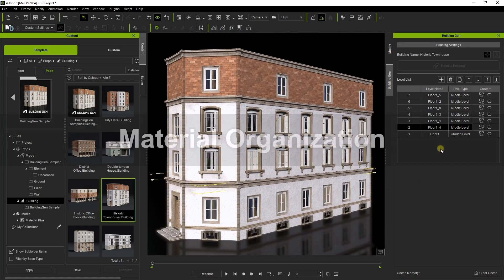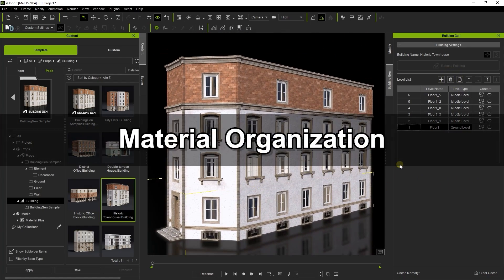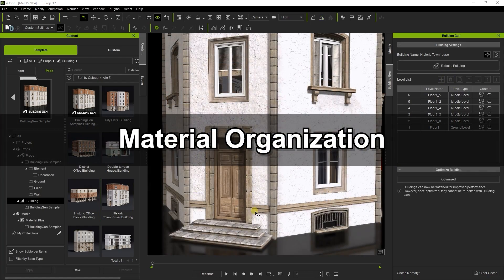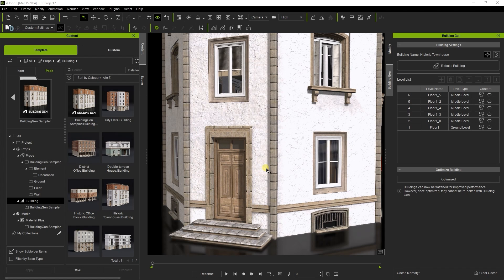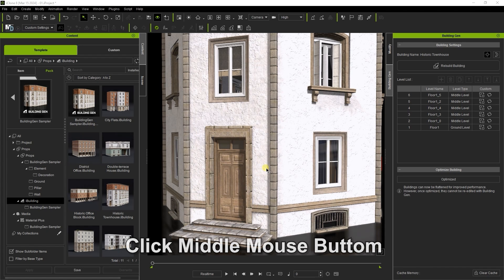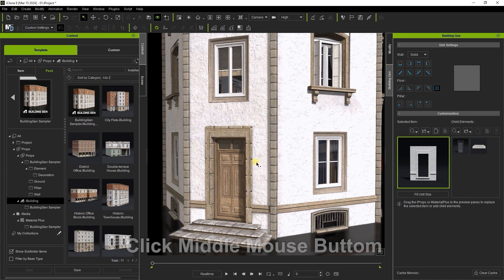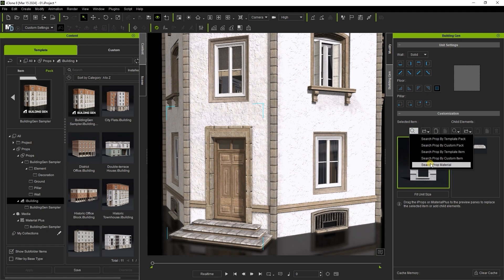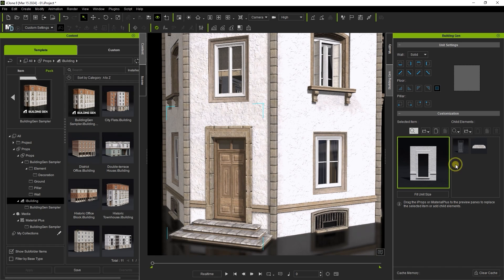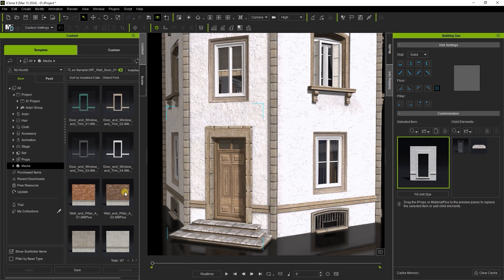Okay let's take a look at basic material customization. To select a specific element in your structure you can double click with the left mouse button or single click with the middle mouse button. If I select this door surrounding wall I can search by prop material for material specific to that element.